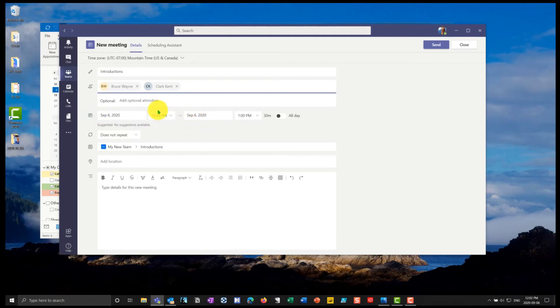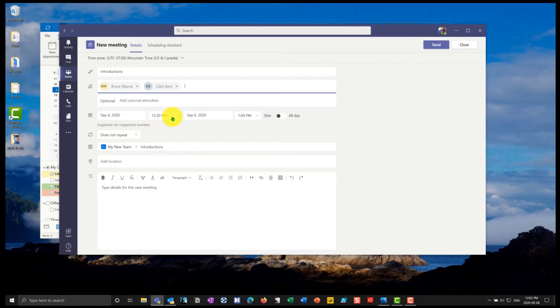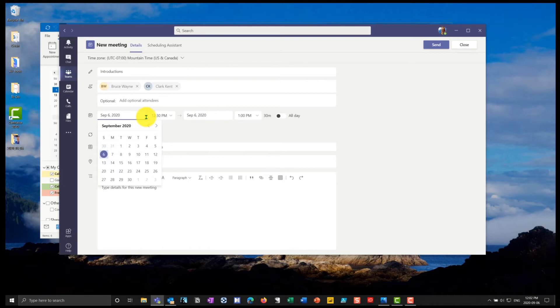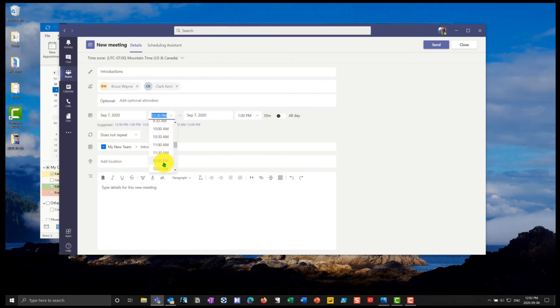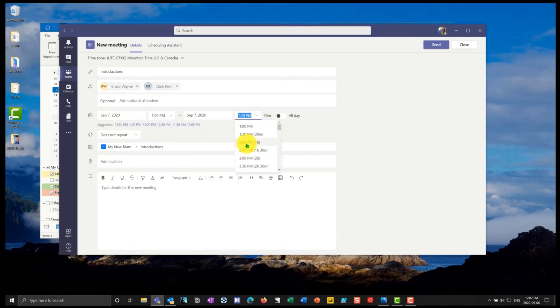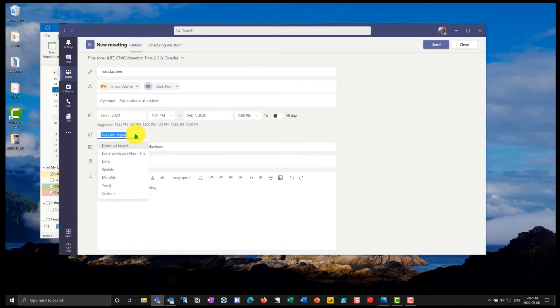Now notice I can schedule it as a one time occurrence, I can make it an all day event, or I can make a repeating meeting. So in my case, I'm going to schedule this meeting. And it's going to be on Monday. And we're going to have this from 1pm until 2pm, we're going to have introductions. And it's going to be a two part. So I'm going to have it repeat. And I'm going to have it repeat in a custom schedule.